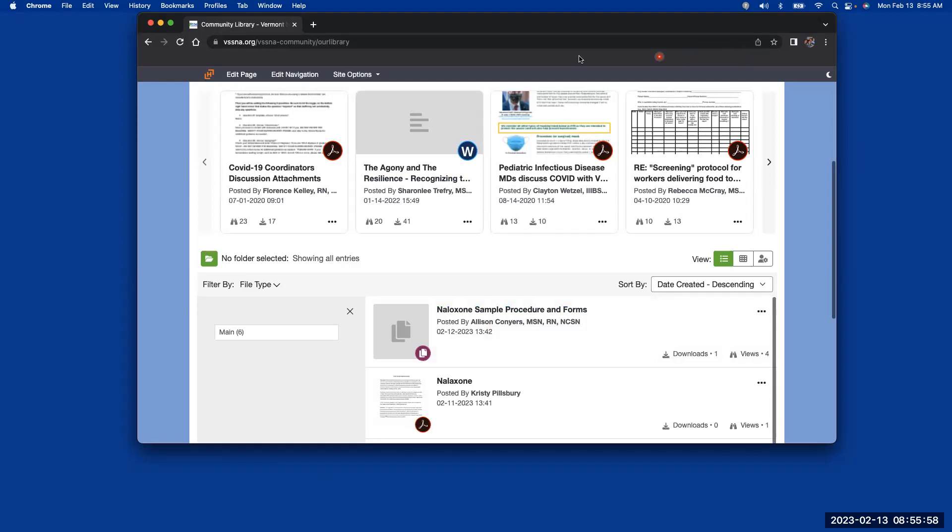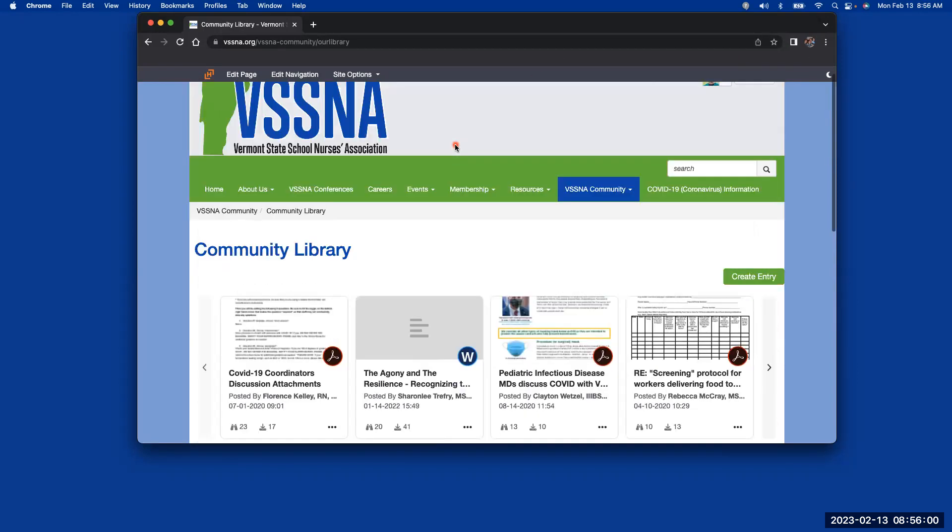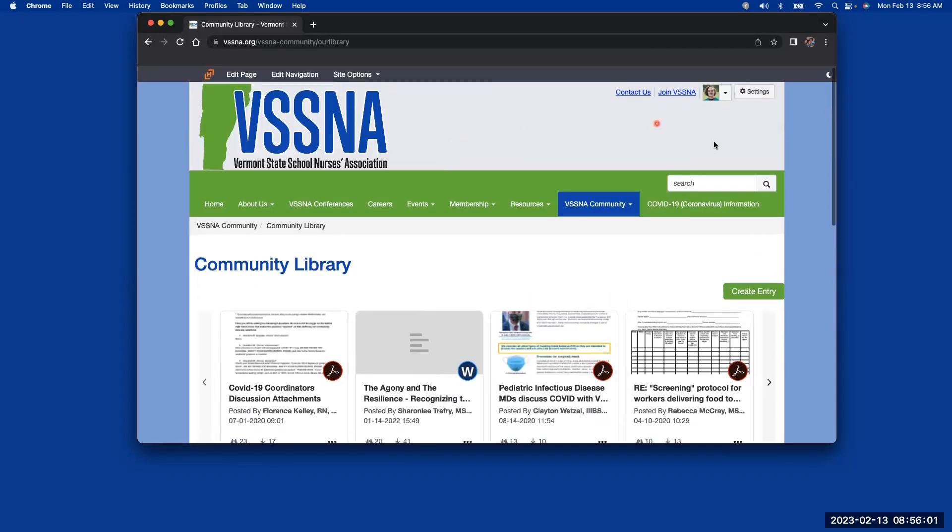And hopefully, that was helpful. And you will be able to log into the VSSNA website, go to the community, and either interact on the community or post things to the library in the community. I'll make specific videos on how to make a post or how to upload to the library and share that subsequently with all of you. Thank you.